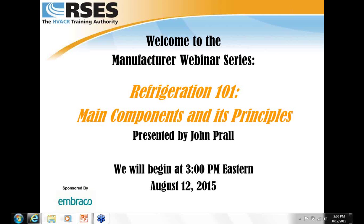Good afternoon. Welcome to the RSES Manufacture Webinar Series. I am Laurie Casales, RSES Journals Publisher and Editor. I'd like to welcome everyone to today's session on Refrigeration 101, Main Components and Its Principles, presented by John Prahl.